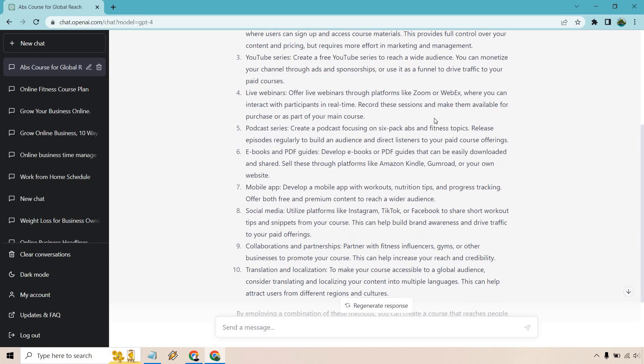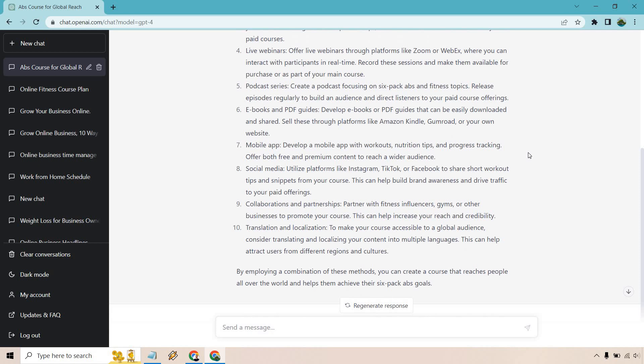Podcast series. Once again, it's kind of like creating a YouTube channel, but it's a podcast and you talk about it and you can recommend your product. Ebooks and PDF guides. This could be something that you give away for free, which obviously leads to purchasing.